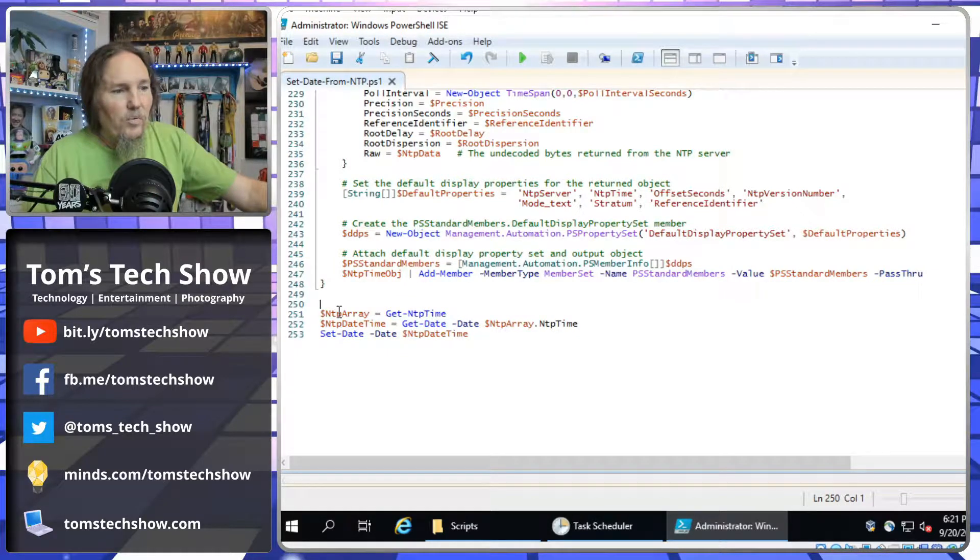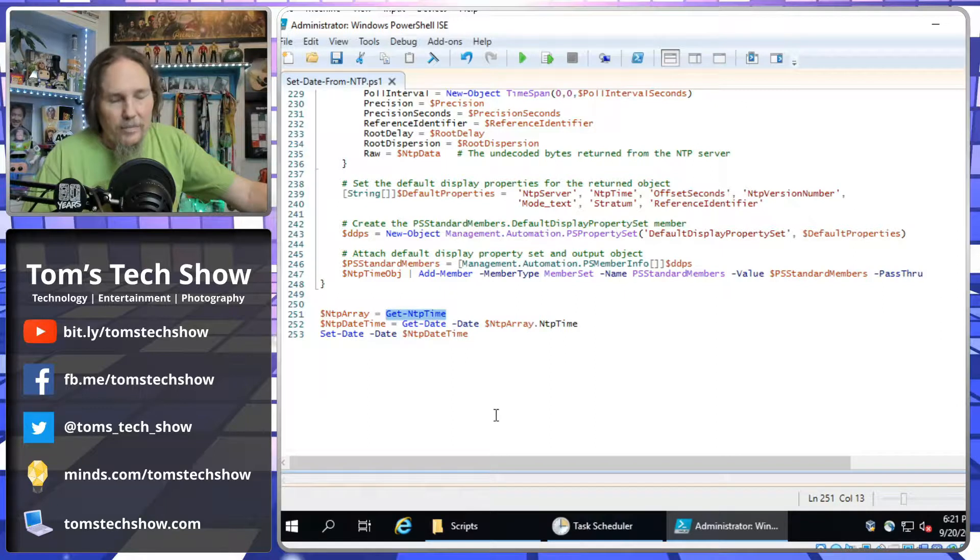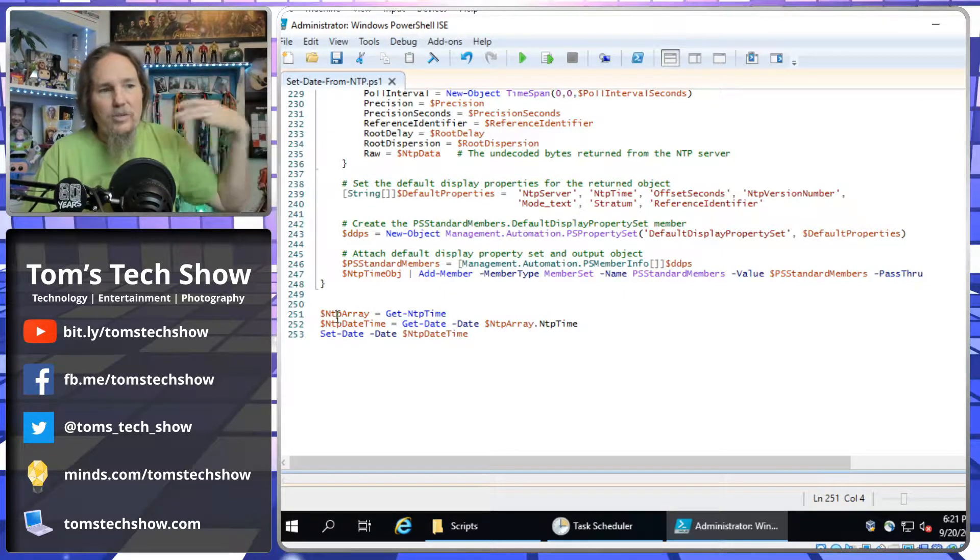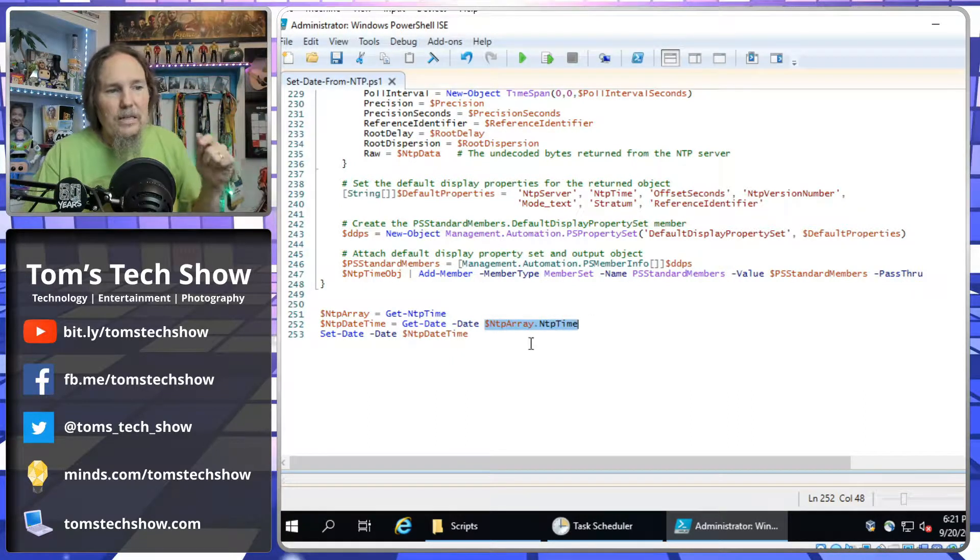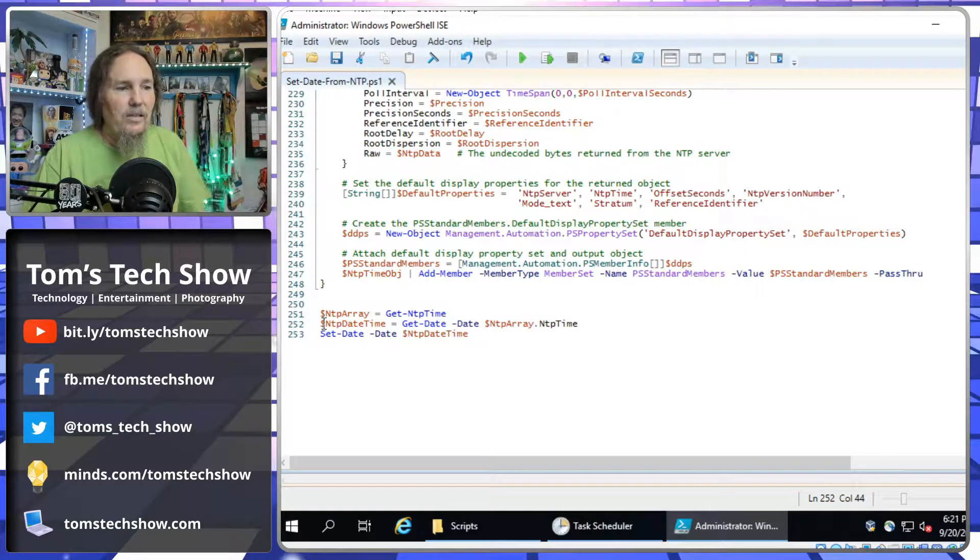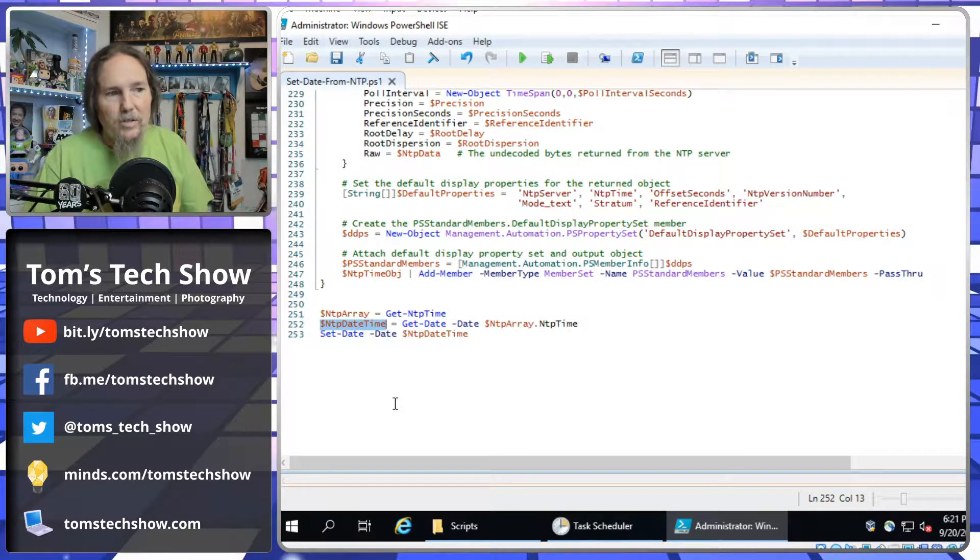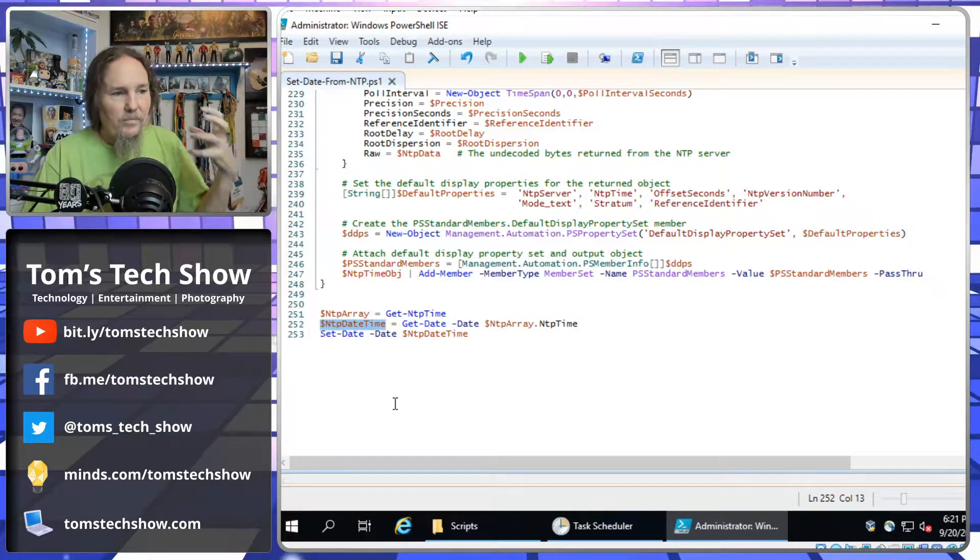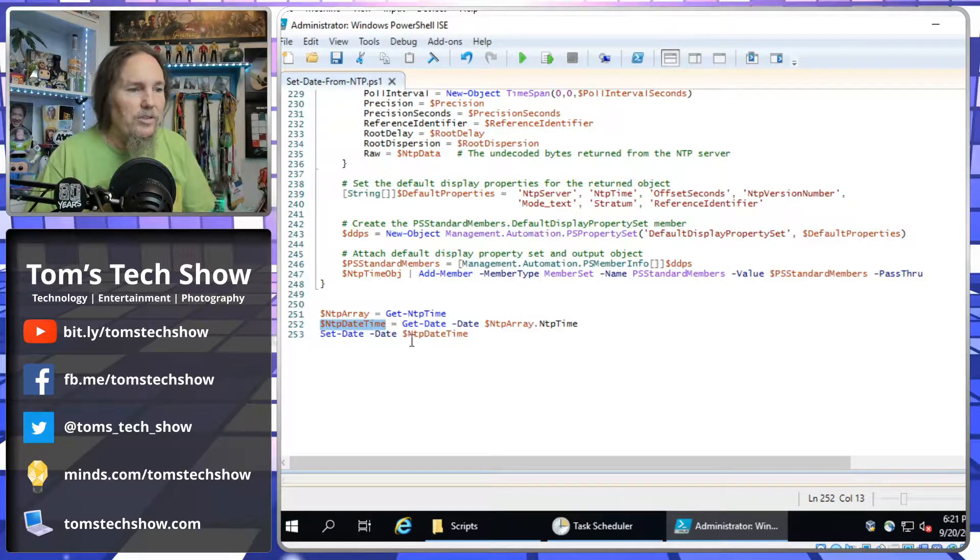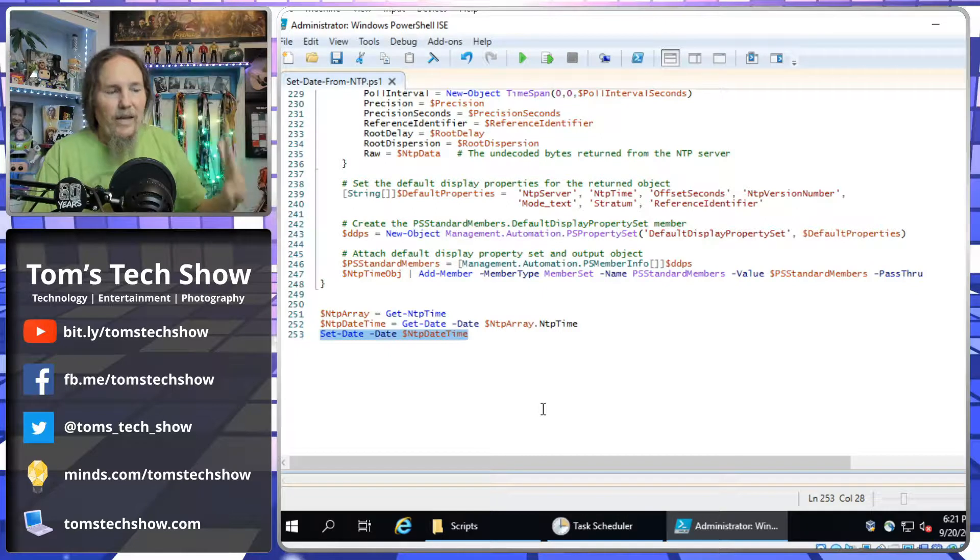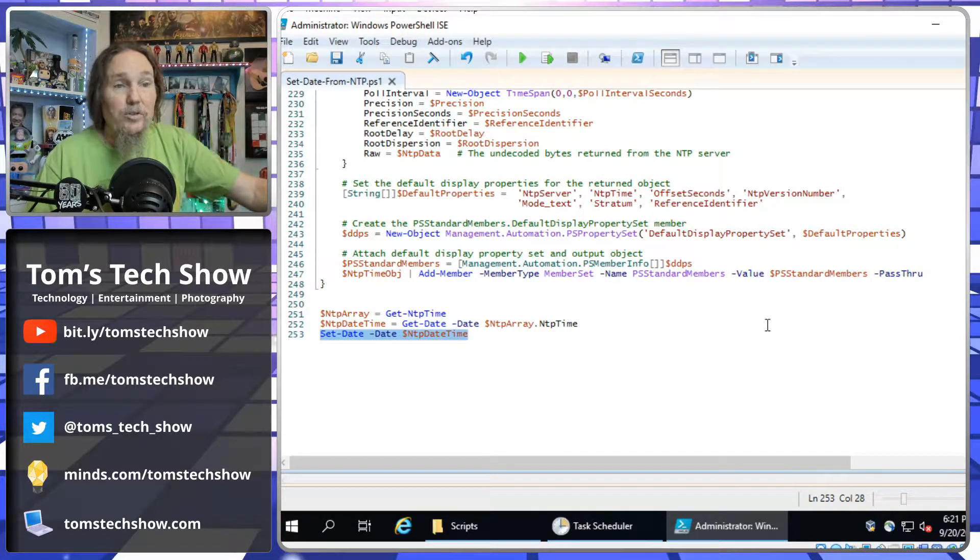So, down here after the function, which is called get NTP time, I apply that and set that to an array. It's going to go get the time, put it in an array, and then I'm going to pull out the NTP array, just the NTP time, just getting the time out of that and setting that to this NTP date time variable. So, now I have this NTP time variable that has the date and the time in it ready to go. Then I just do a set date here, set date, NTP date time, and that will set the date and time on my server.